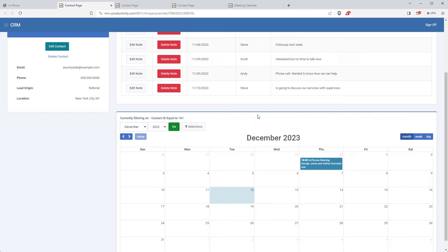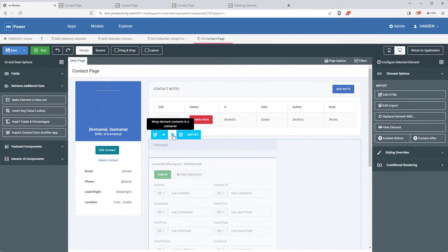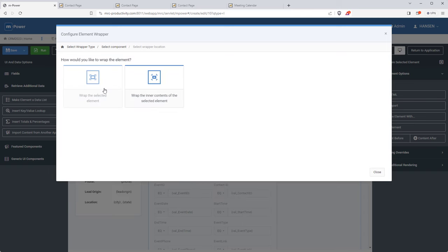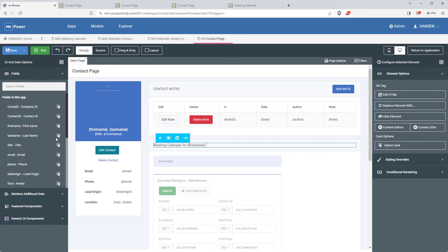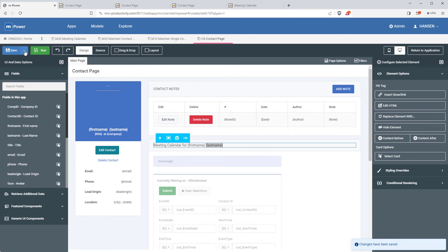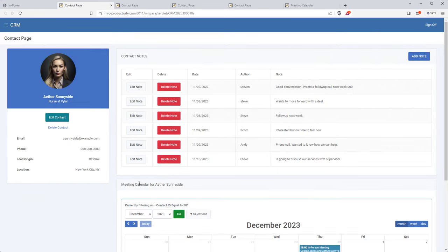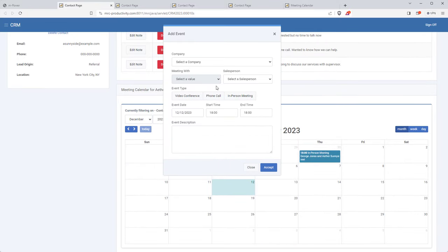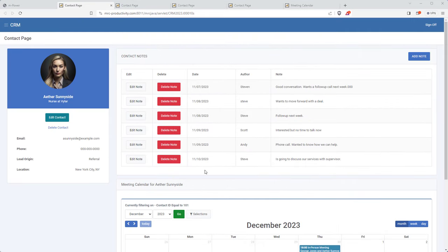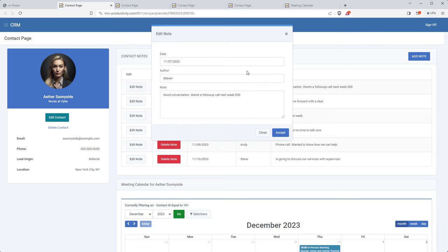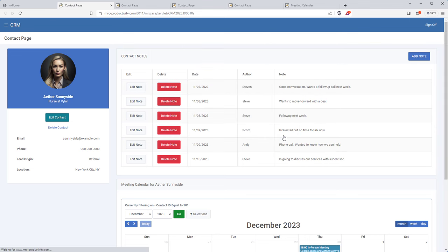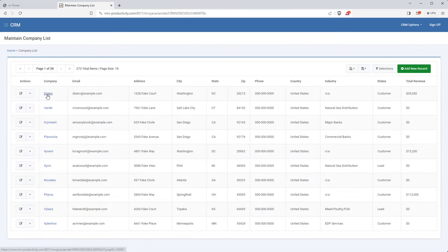Now that I have that in there, let's save and run it — it's looking good. I'd like to wrap the calendar in a card so it looks better and gives me a spot for a heading. I'll change the text to 'Meeting Calendar for' and then grab the first name and last name fields. When I run it I have my heading and I think this is looking good. So this page is pretty much done — we have contact information on the left, we can edit or delete that information, manage notes, and manage meetings for our contacts.